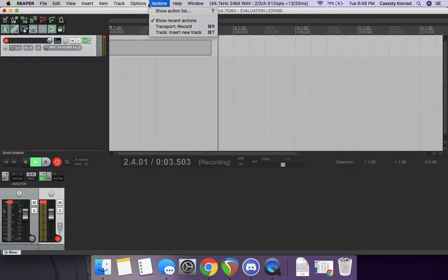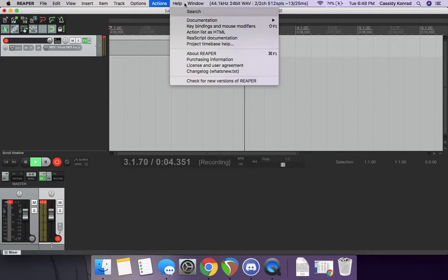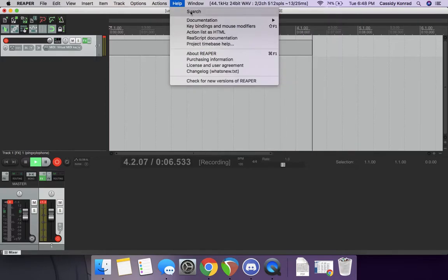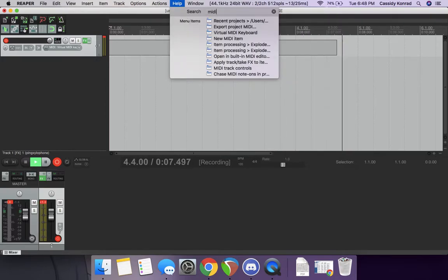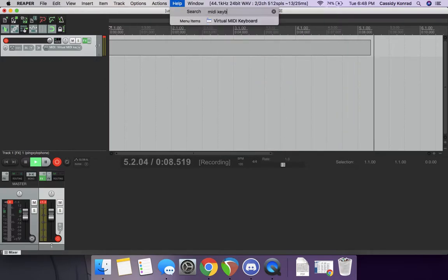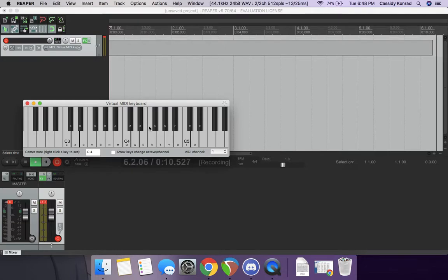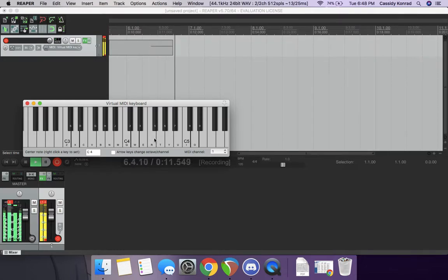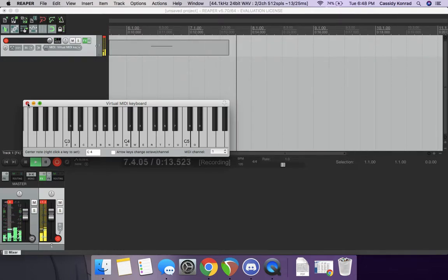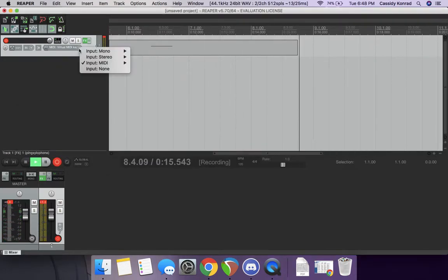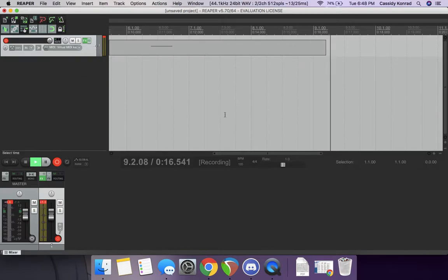If you want, you can look up MIDI keyboard, and it'll bring up this boy. You can, like, you know, hit the pitches instead. Or if you have a keyboard hooked up, you can do that input instead as well.